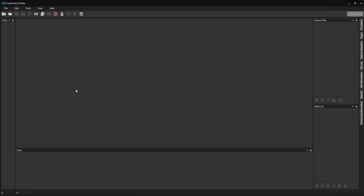Hi everyone! Welcome to the CaseGuard Studio training course. In this video, I will cover automatic image redaction.